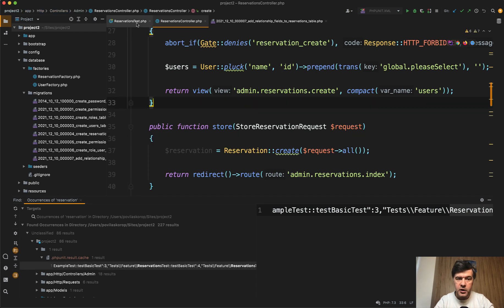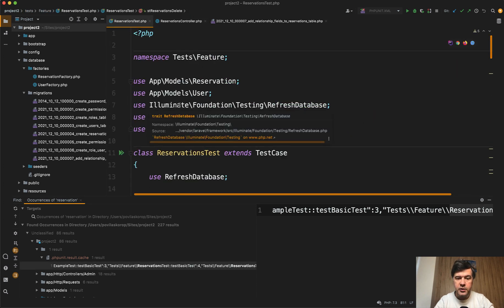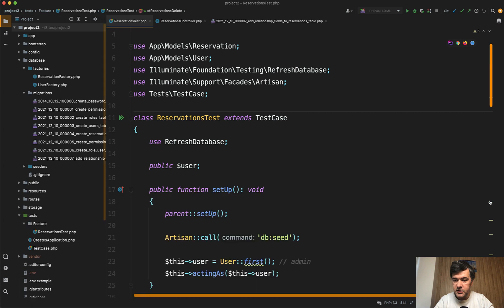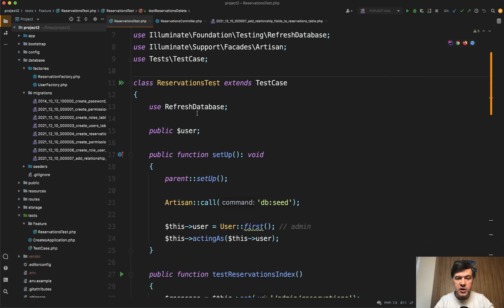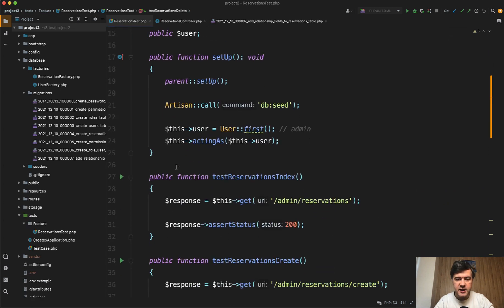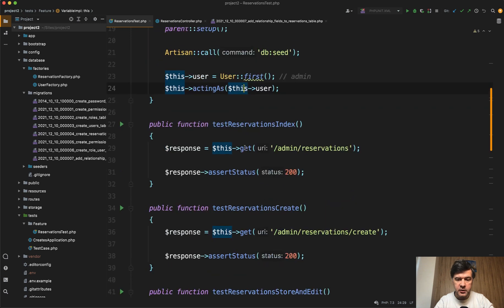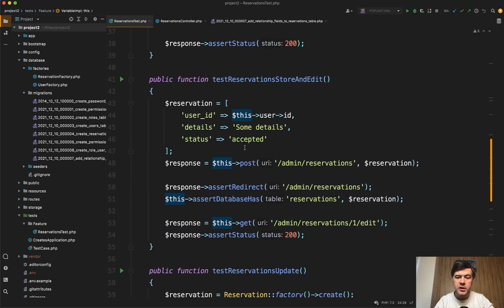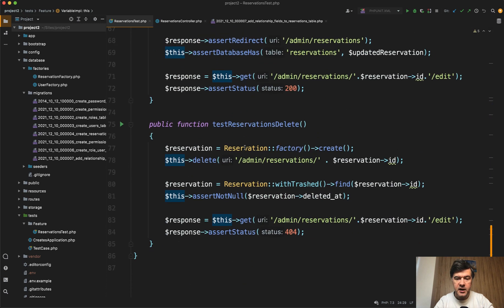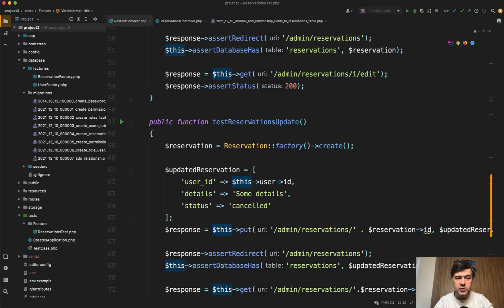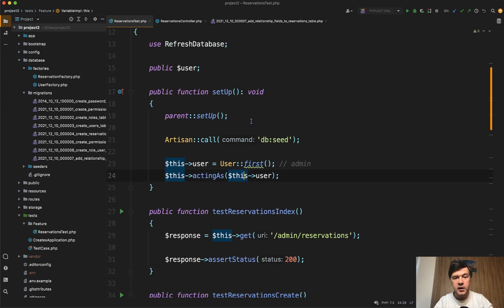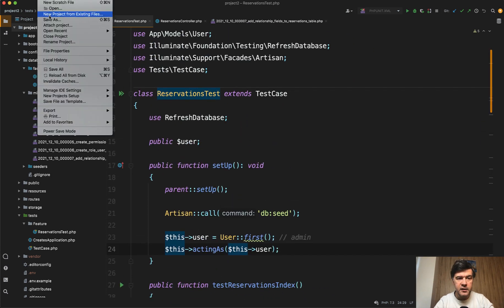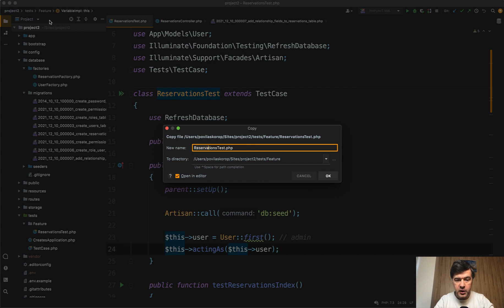As usual in this course I've prepared automated test for the current reservation logic. So let's close the search and here's the reservation test that tests that acting with admin we can get the reservation list, create form, store and edit and update and delete. So what would be the steps to rename the model? First, I would recreate the same test for the future product model. So we just do file save as and save that as products test.